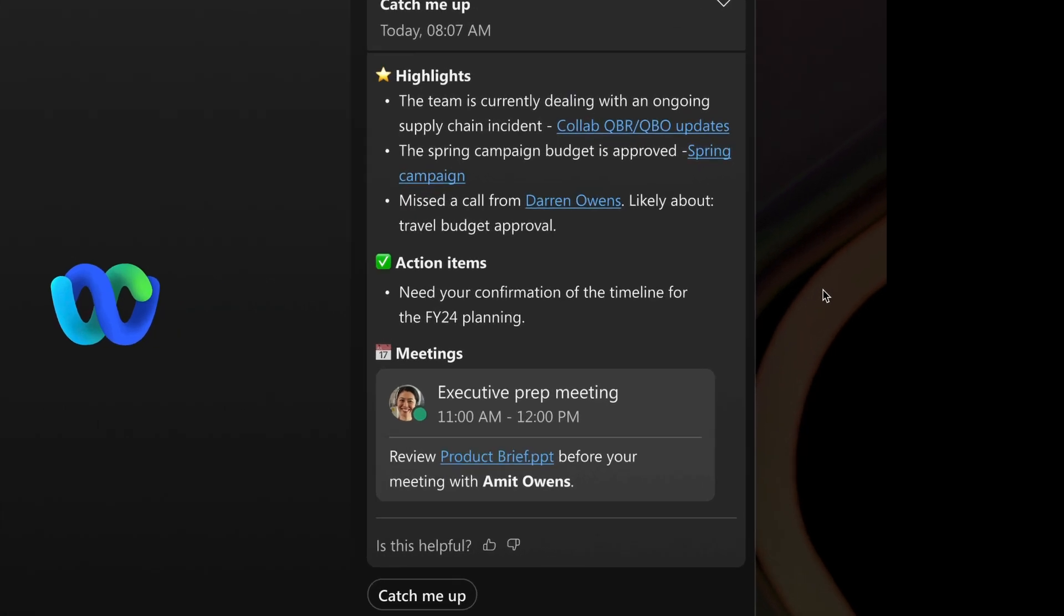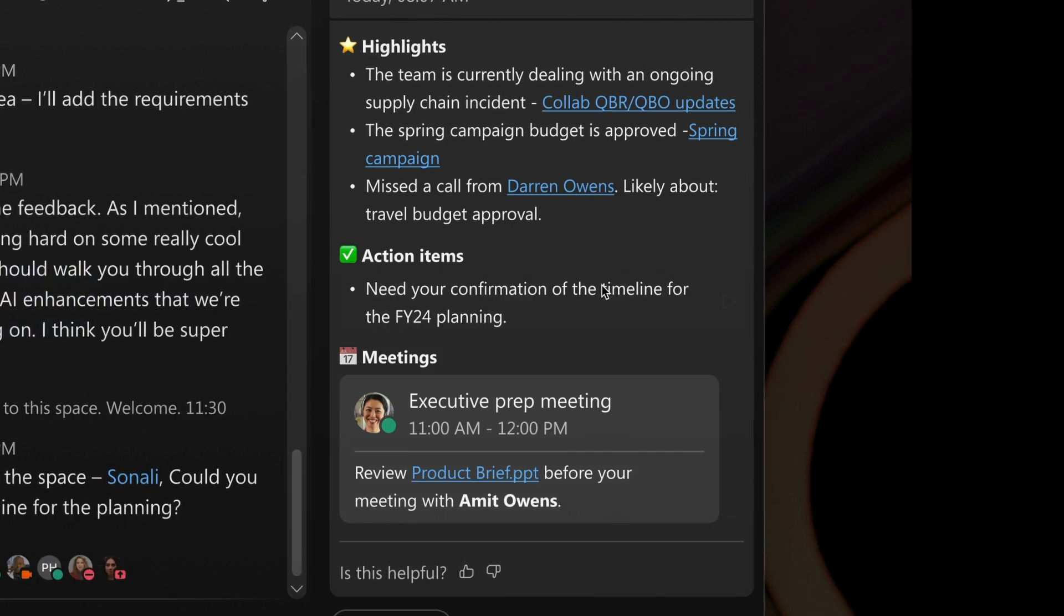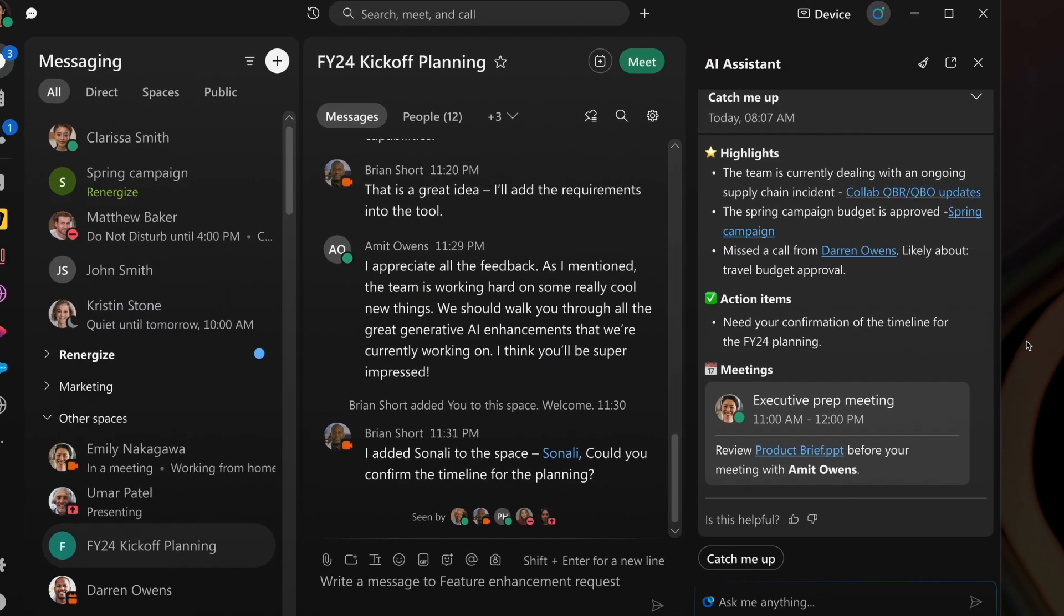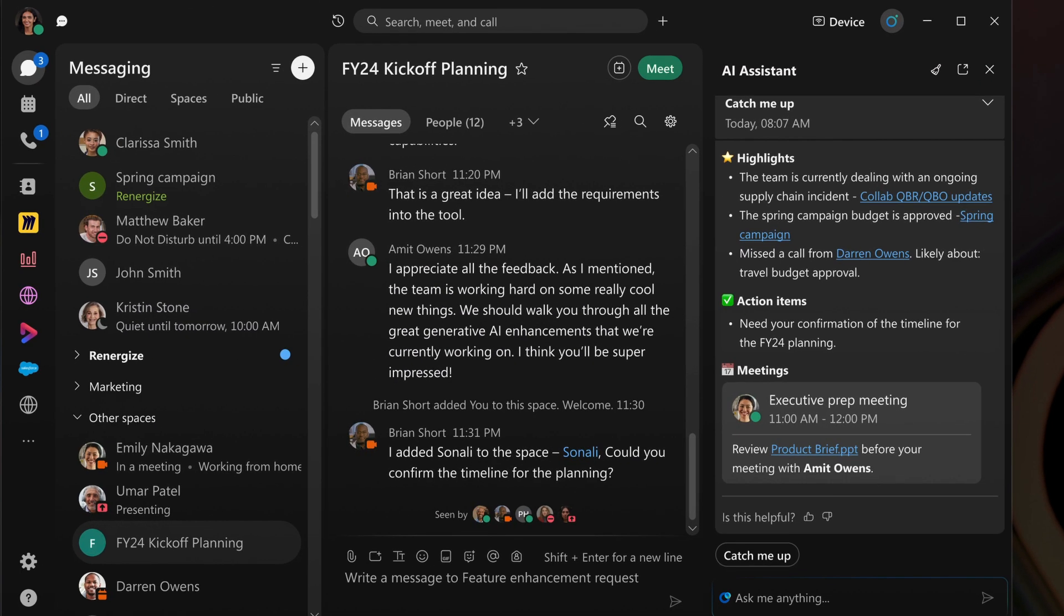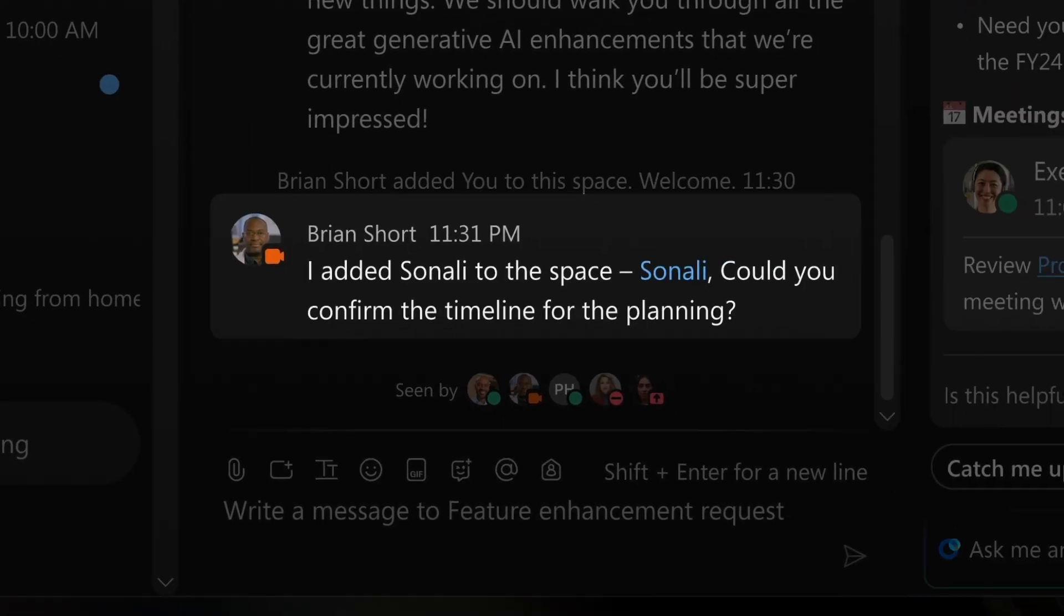You can jump straight into action with a clear view of your pending tasks. If a project is screaming for attention, the AI assistant not only alerts you but also provides the context so you know exactly where to start.